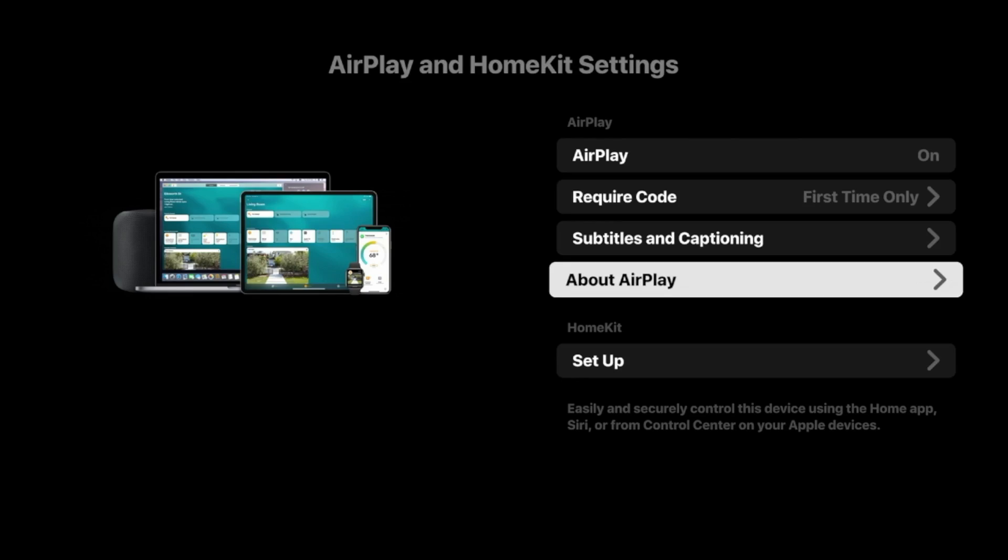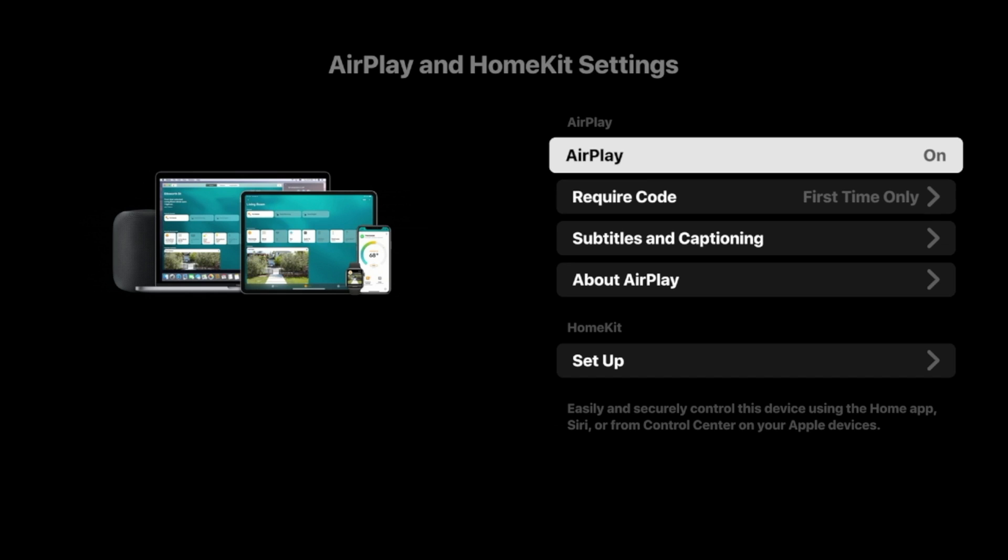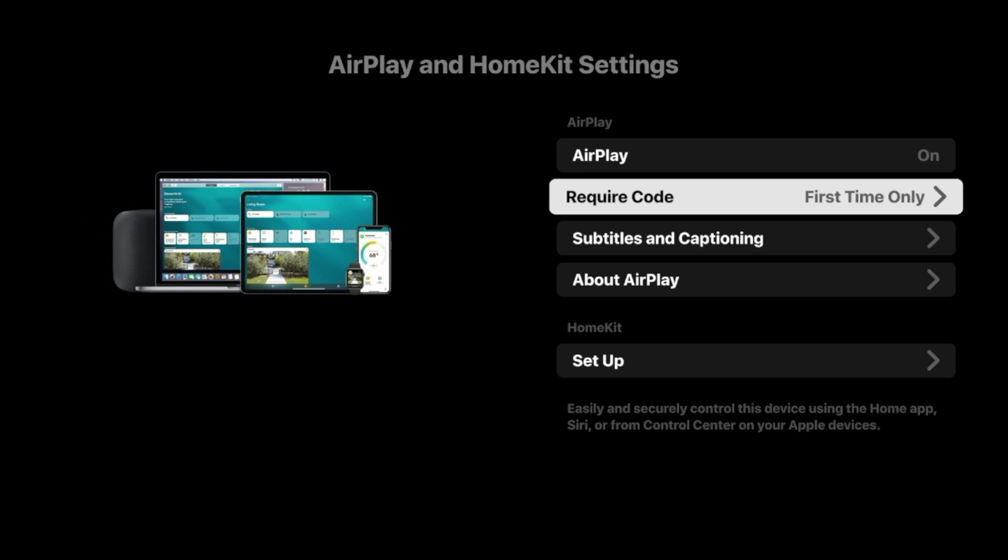And once you've clicked that, you first want to make sure that AirPlay is turned on. If for some reason this says off, you need to make sure AirPlay is turned on.